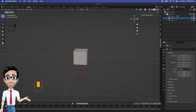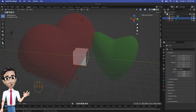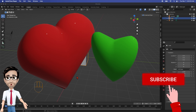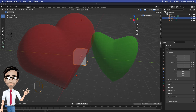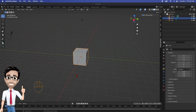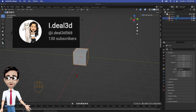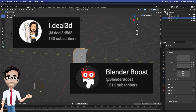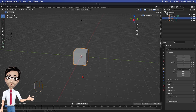Hello and welcome to the next tutorial. Today we're going to be making a heart — actually two different ways. I saw two different tutorials and want to give a shout out to I dot DL 3D — I'll put a link in the description below — as well as Blender Boost. I'll put a link for his video as well. I do it slightly differently because I tried their way and had to change it a little bit to get it to work.